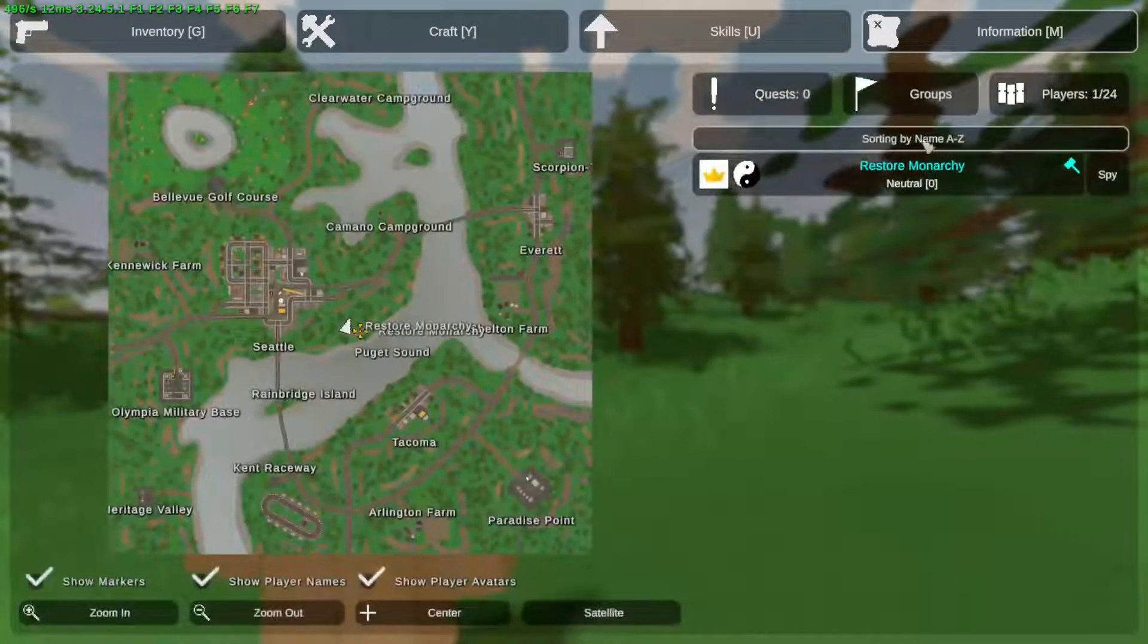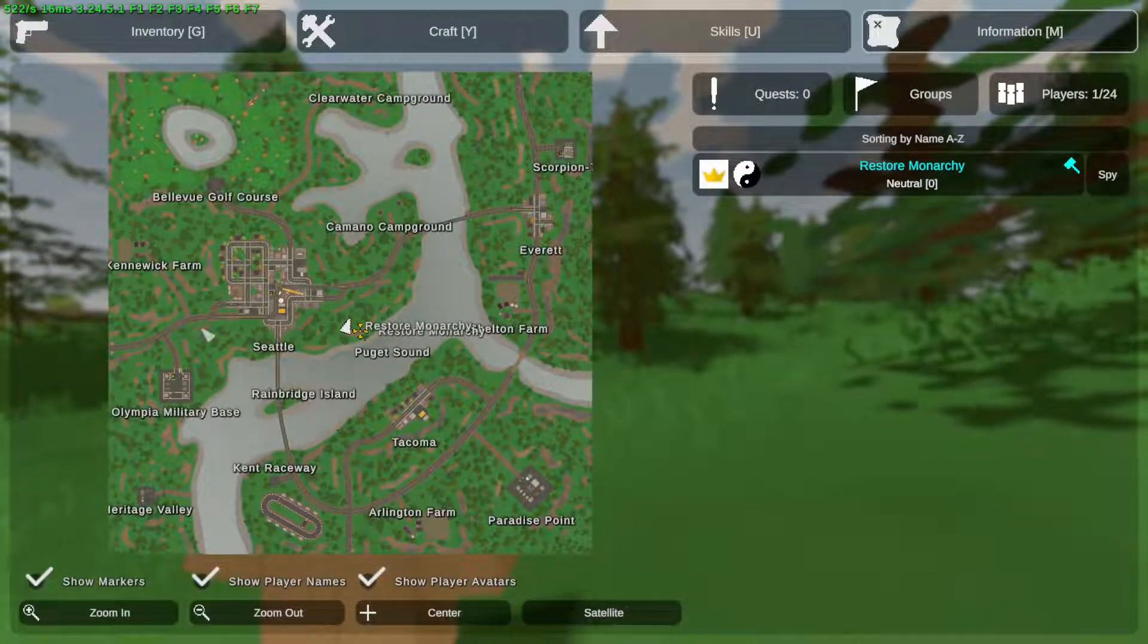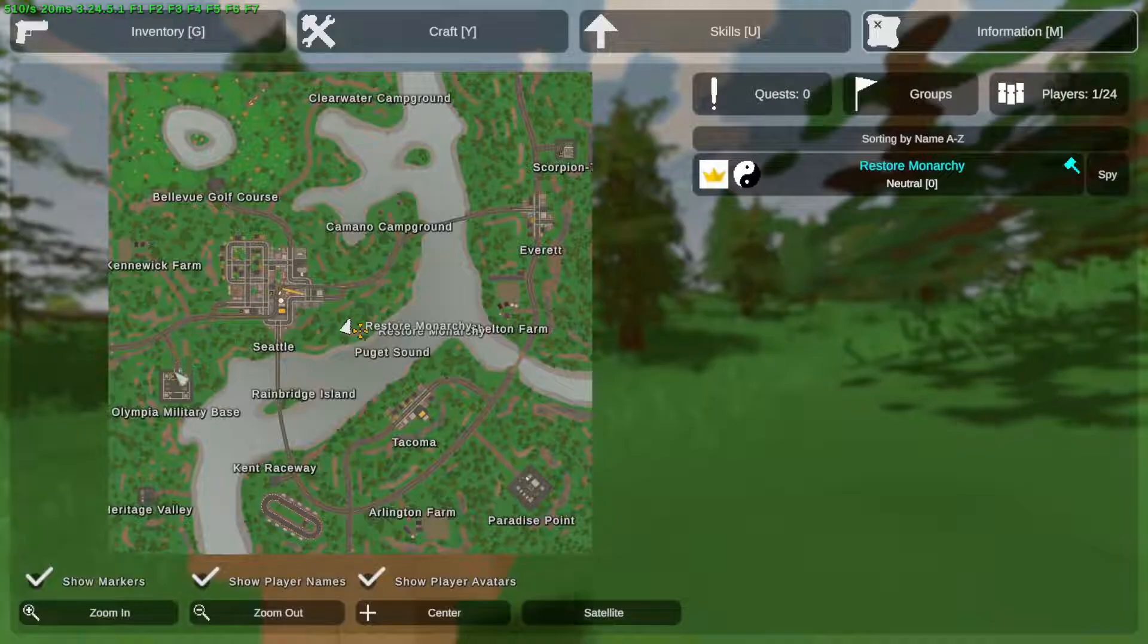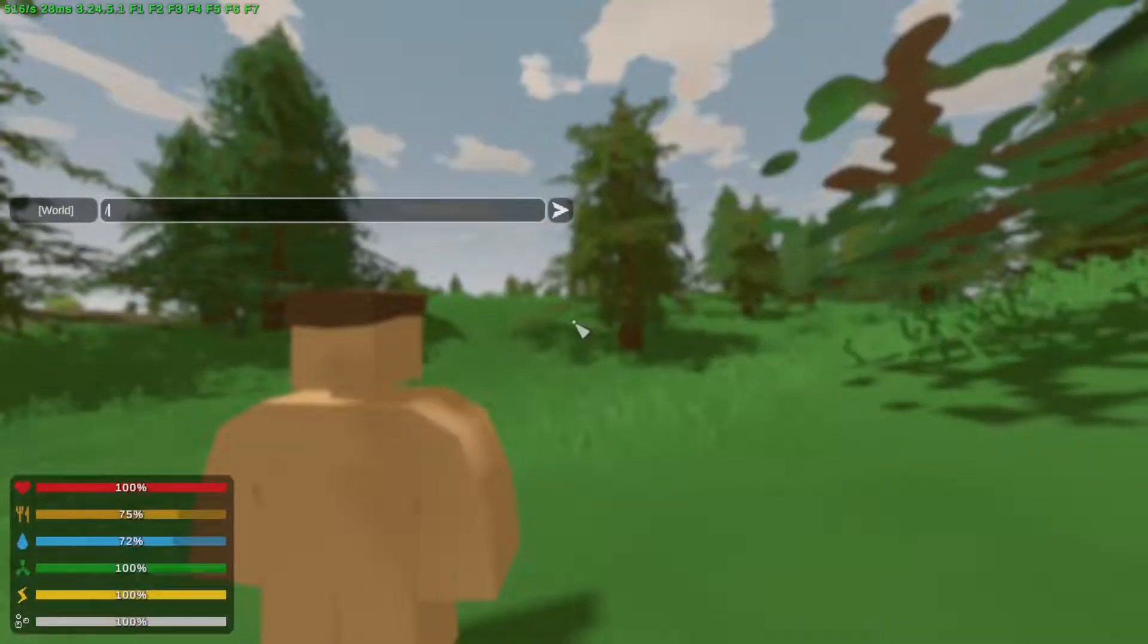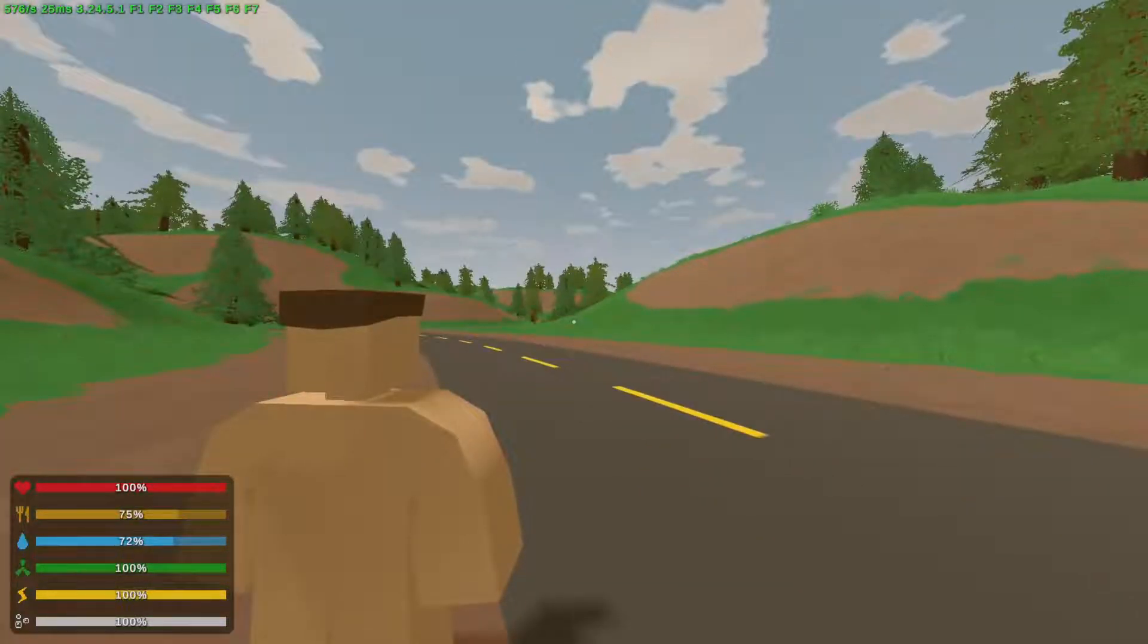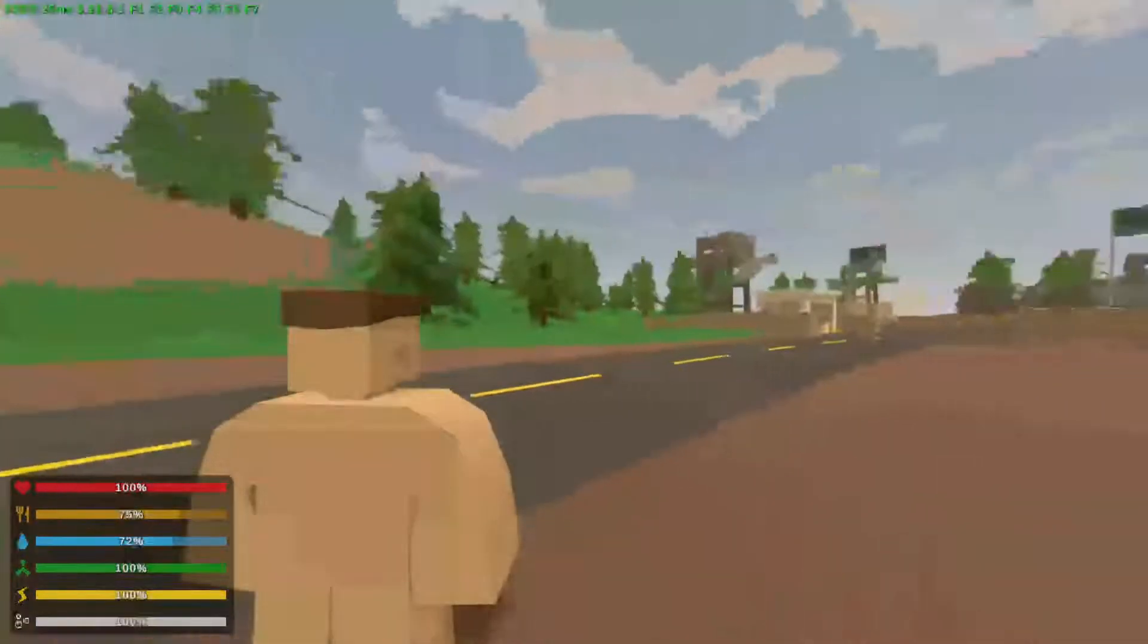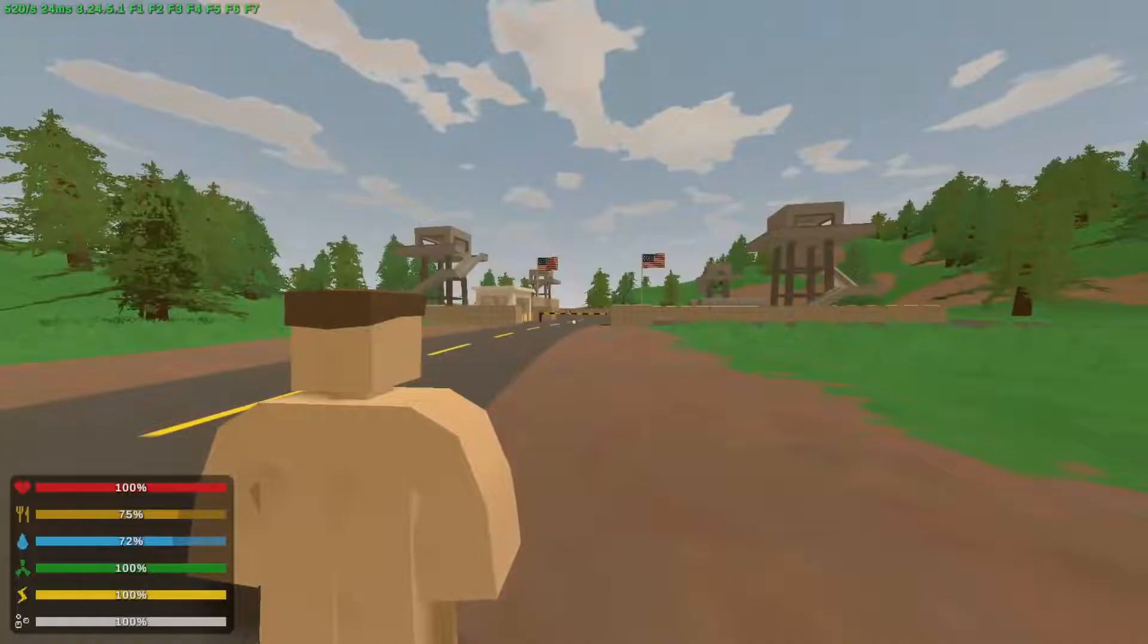Once you have a view of the map, you can set a checkpoint in any location using right-click and use another command, slash teleport WP, which means waypoint, to teleport to this location.